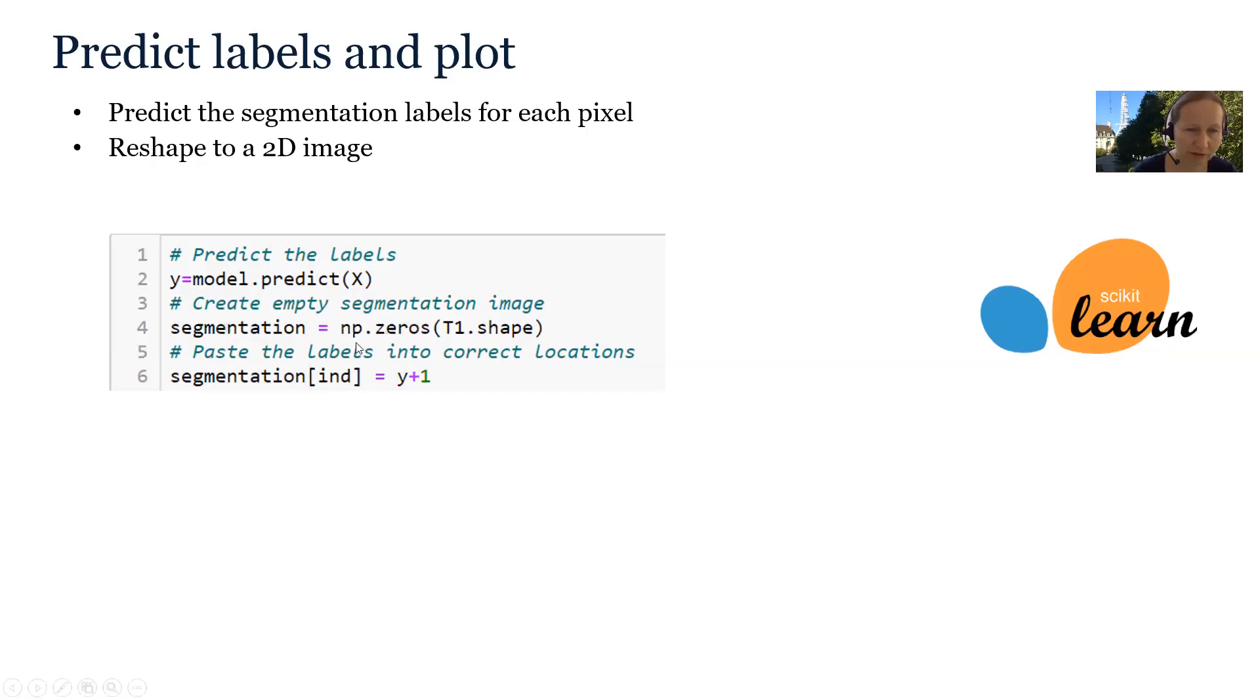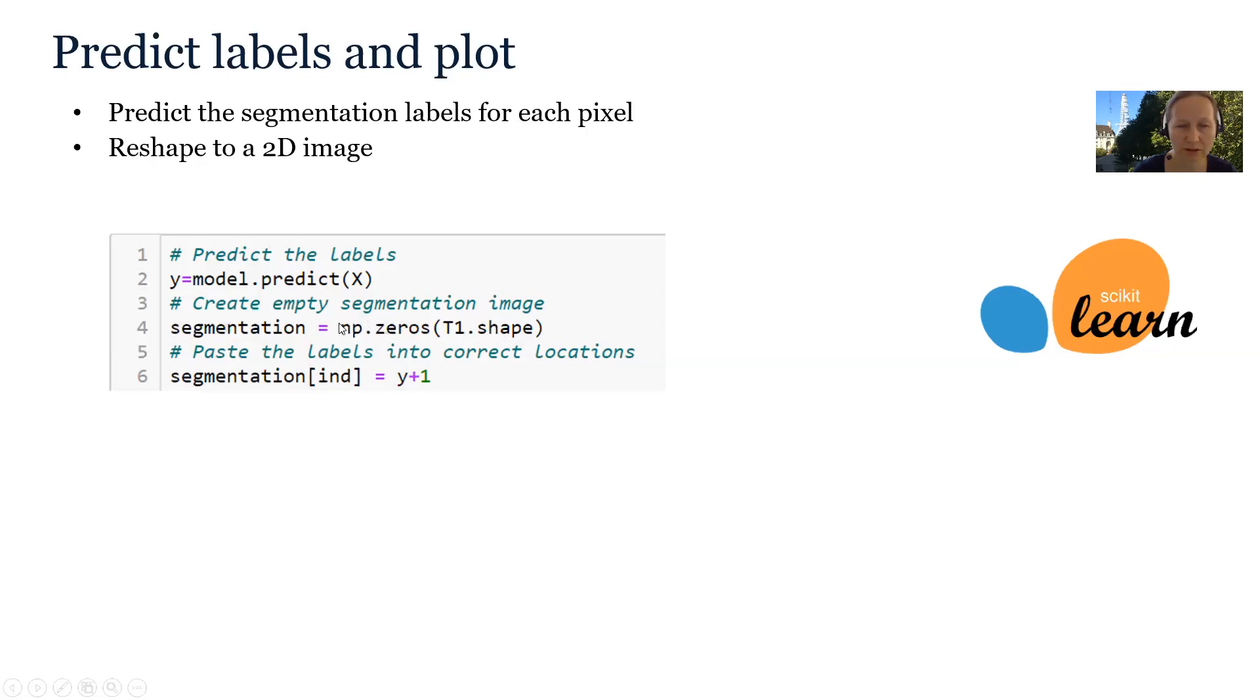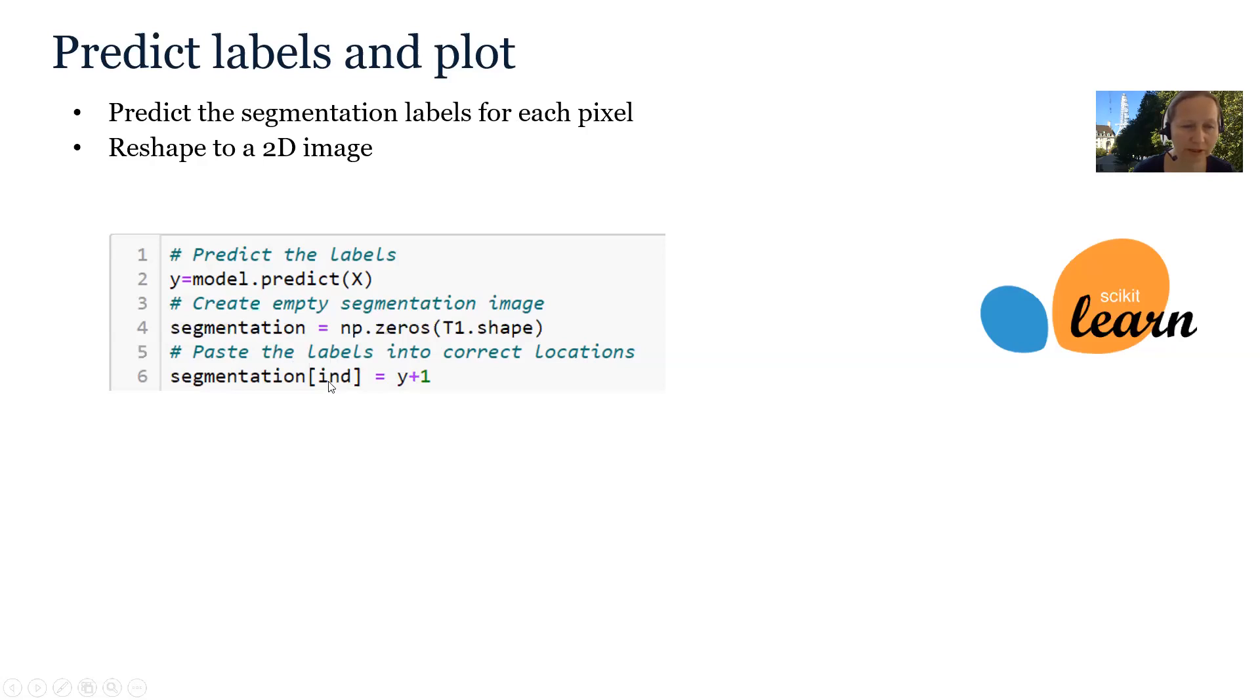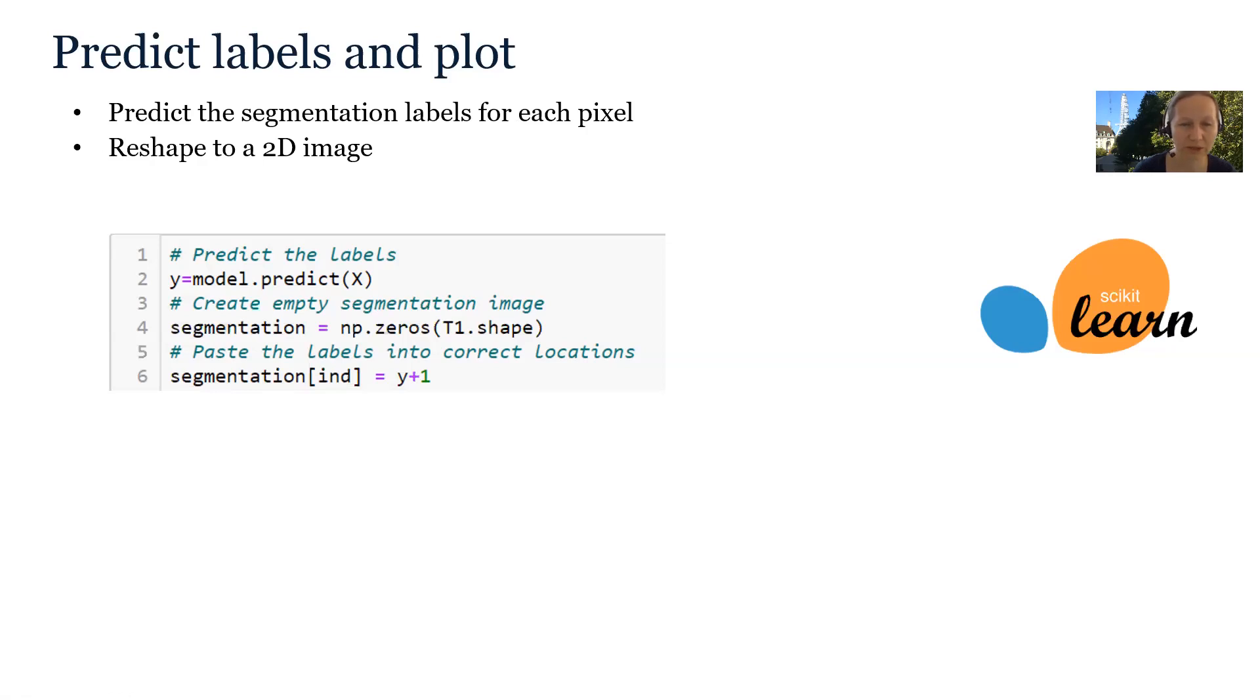First of all, we will create a segmentation image of the right shape. This shape is exactly the same as the original image T1. So we can find the T1.shape and we will call this numpy function to create an array full of zeros. Once we have the array of the correct shape, we can just paste the label vector into the correct location using the indices. And we also increase the labels by one because they start from zero and we already assigned the zero to the background.